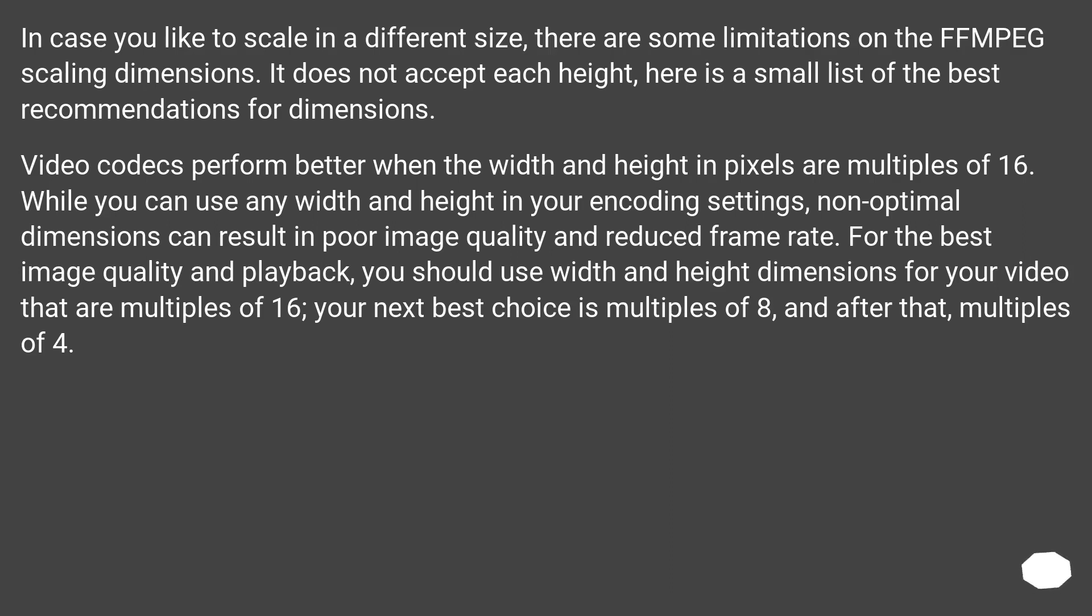In case you like to scale in a different size, there are some limitations on the FFmpeg scaling dimensions. It does not accept each height, here is a small list of the best recommendations for dimensions.